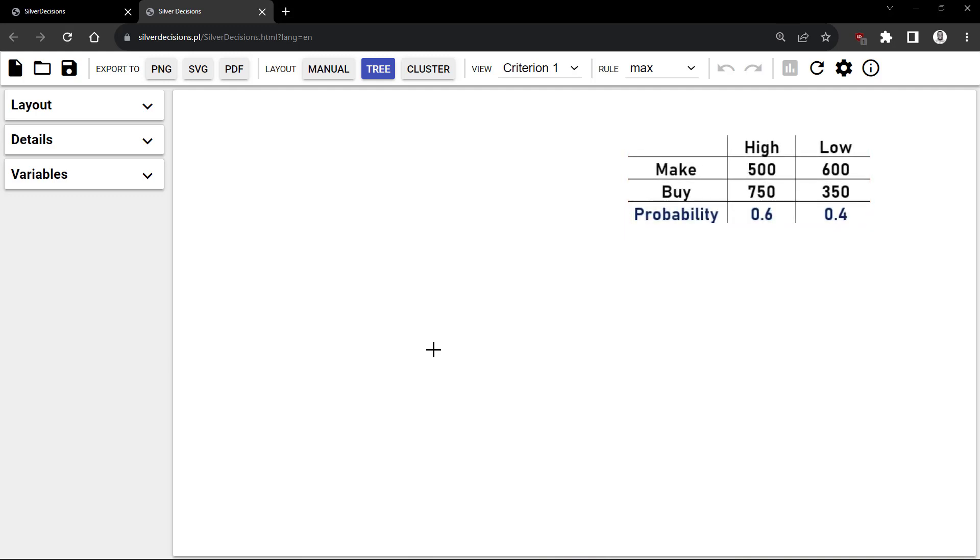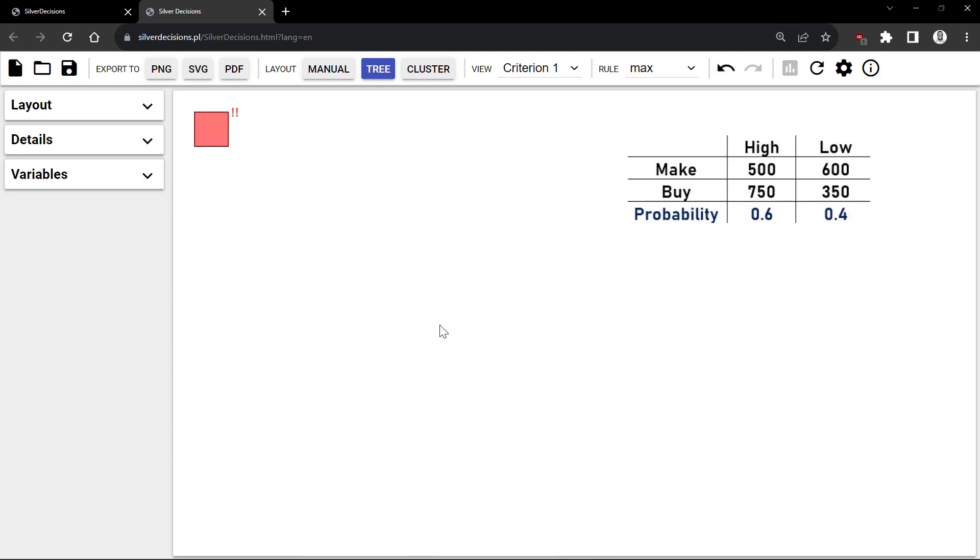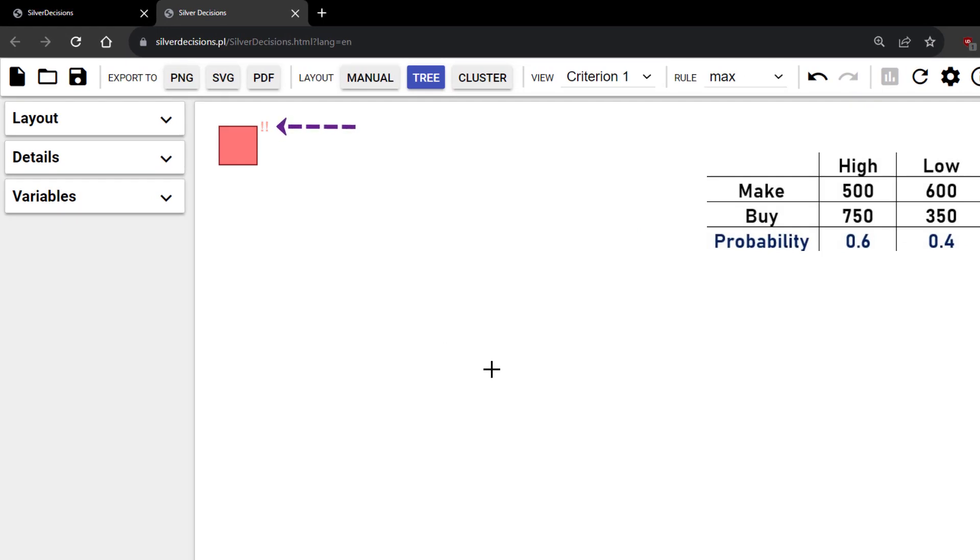To begin, right-click on any part of the canvas and click Add Decision node. You will see this double exclamation mark indicating that the work is not done because every node needs to be connected to a terminal node.